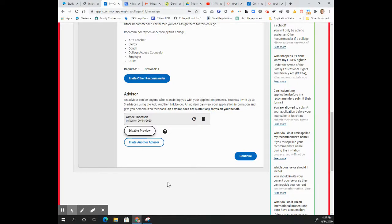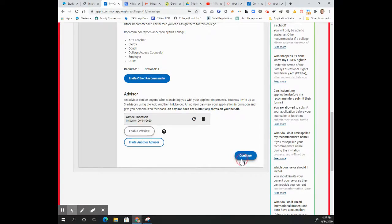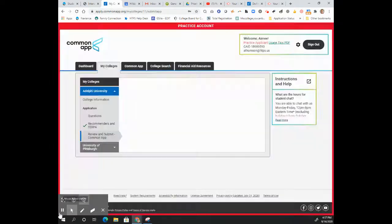If at any point you want to revoke my access, I promise I will not be offended. Just come back here and disable the preview. That's it!